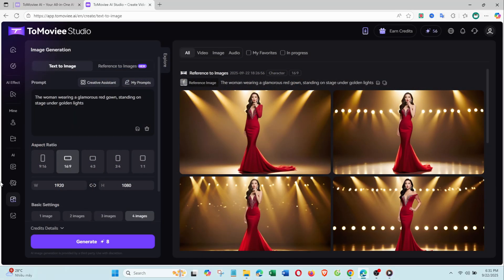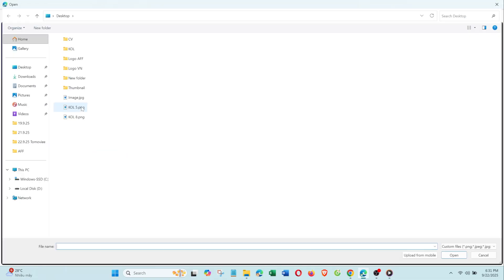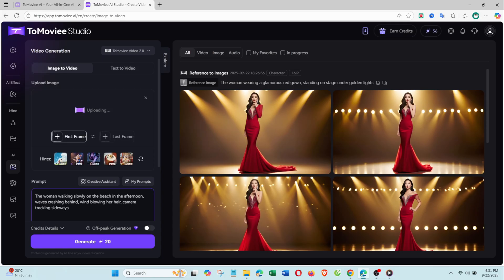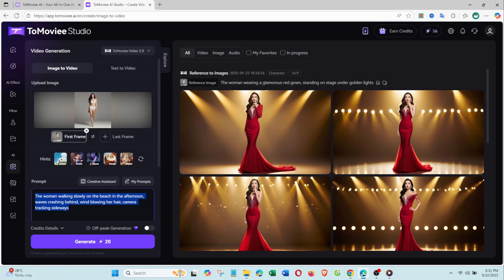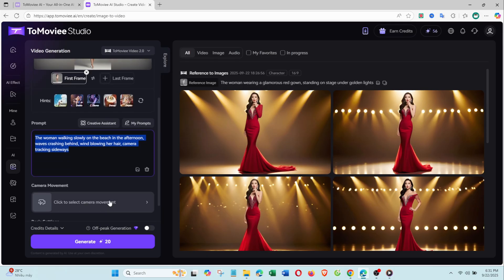Now let's try Image to Video. Upload an image and type your prompt. For example, I uploaded this photo of a woman in a white bikini and typed, the woman walking slowly on the beach in the afternoon, waves crashing behind, wind blowing her hair, camera tracking sideways.